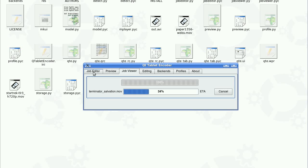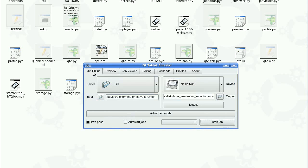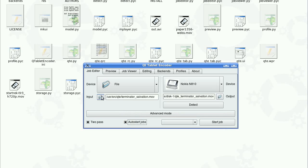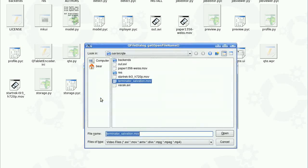What I'd like to show you here is that we can basically auto-start jobs. What does that mean? That means that when we select an input, the conversion starts automatically.